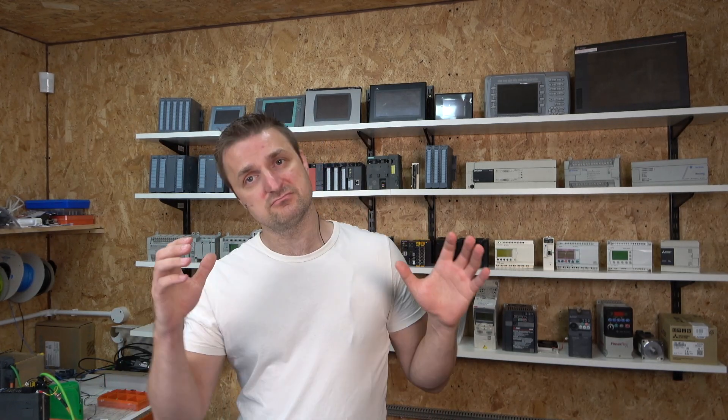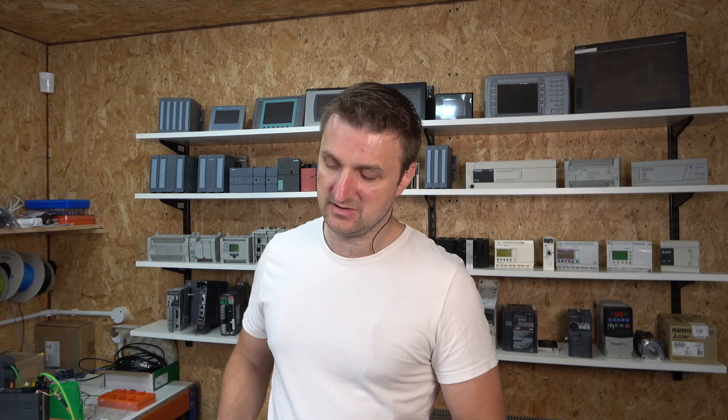Again we're going to be using a function block that Siemens has provided, created and shared with us which is very simple to use, very simple to set up and very simple to read the values. Today, we're going to be setting that up in our TIA Portal, set up a couple of values on our HMI screen, have a look how that works and test it live as we always do.